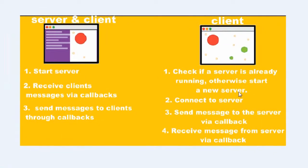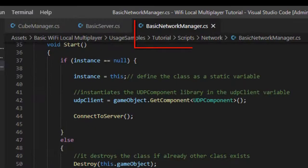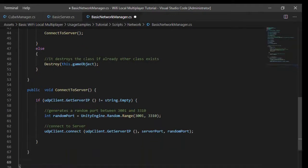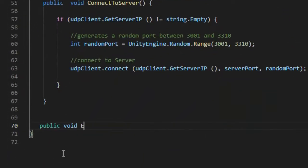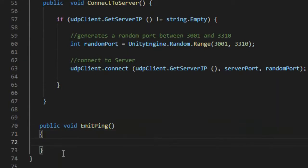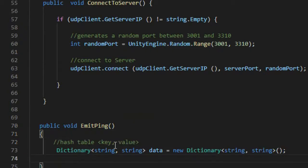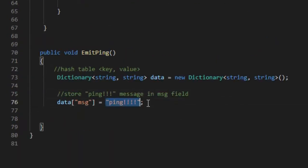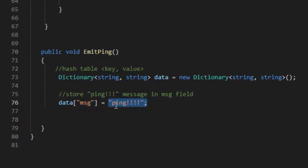To illustrate the sending and receiving of messages between client and server, we will create a simple function to ping the server. Return to the basic network manager script and create a new method called emitPing. We created a new dictionary type variable called data to store the message to be sent to the server. In data, create a new field called message and assign the desired message to be sent to the server.